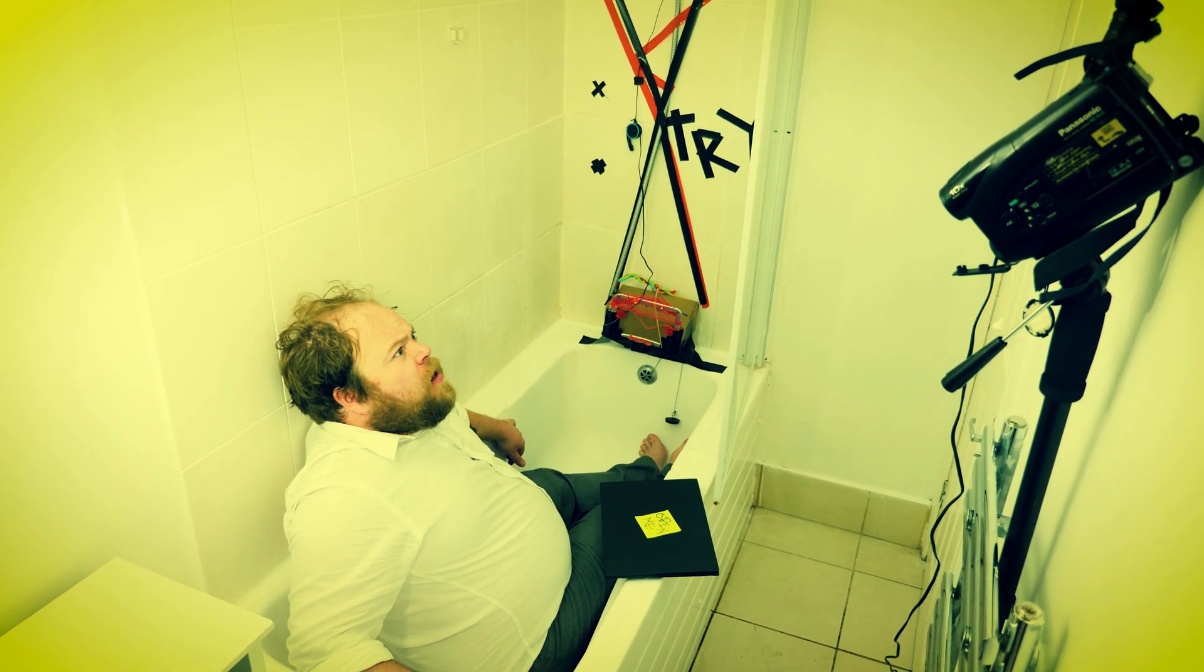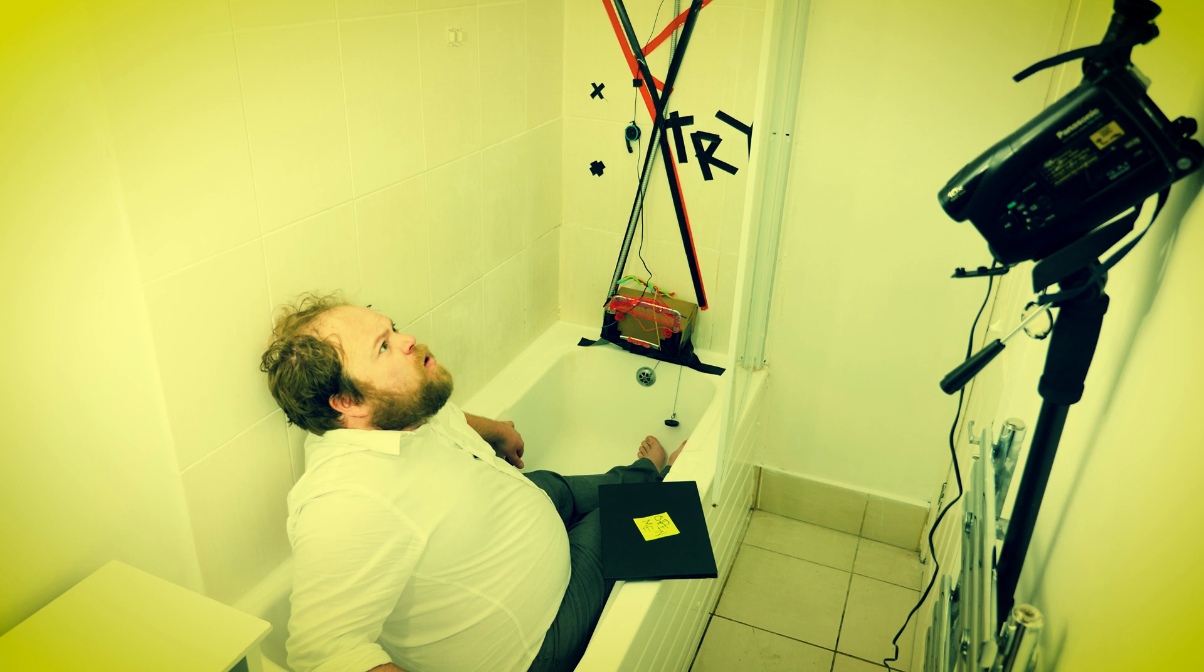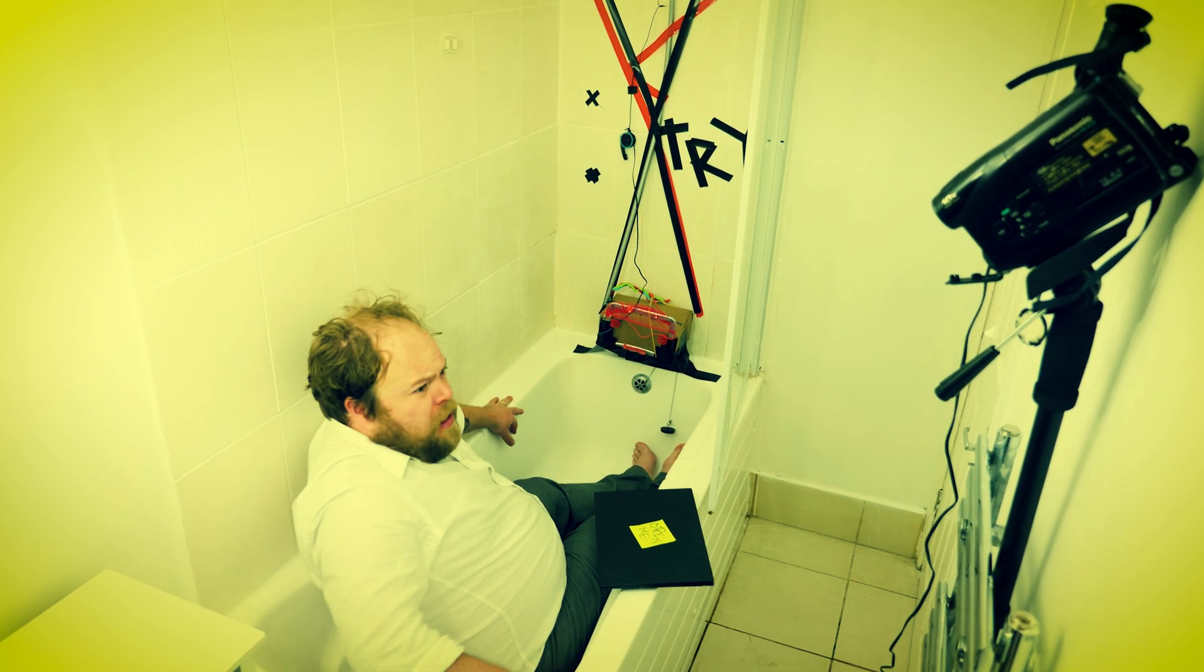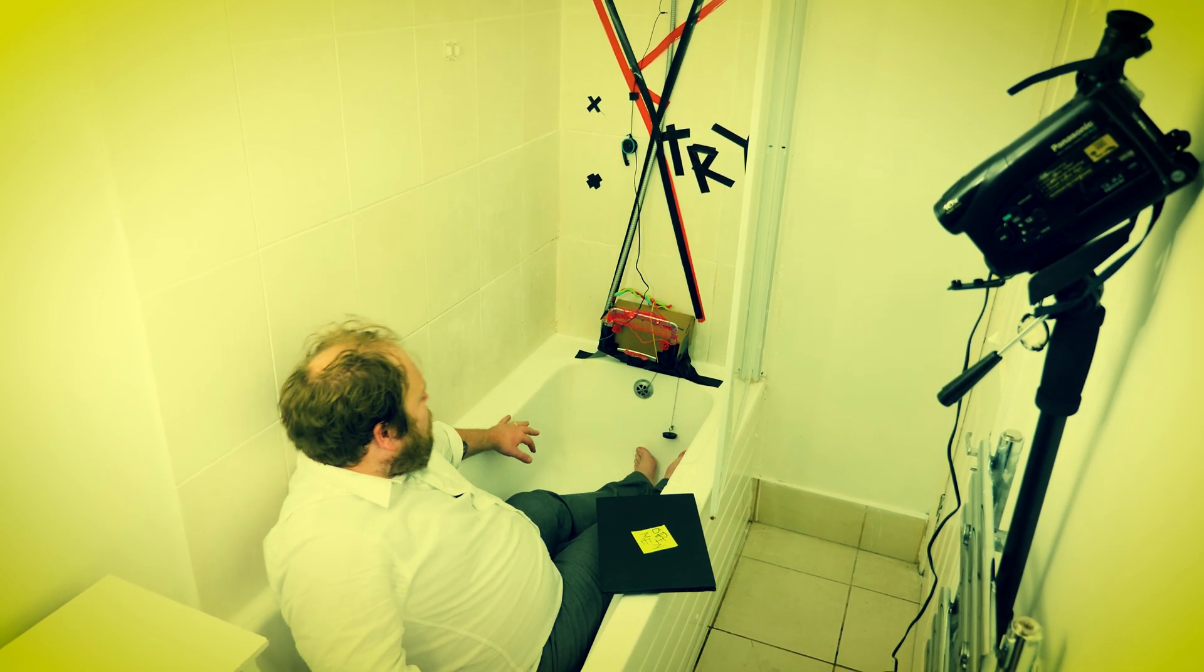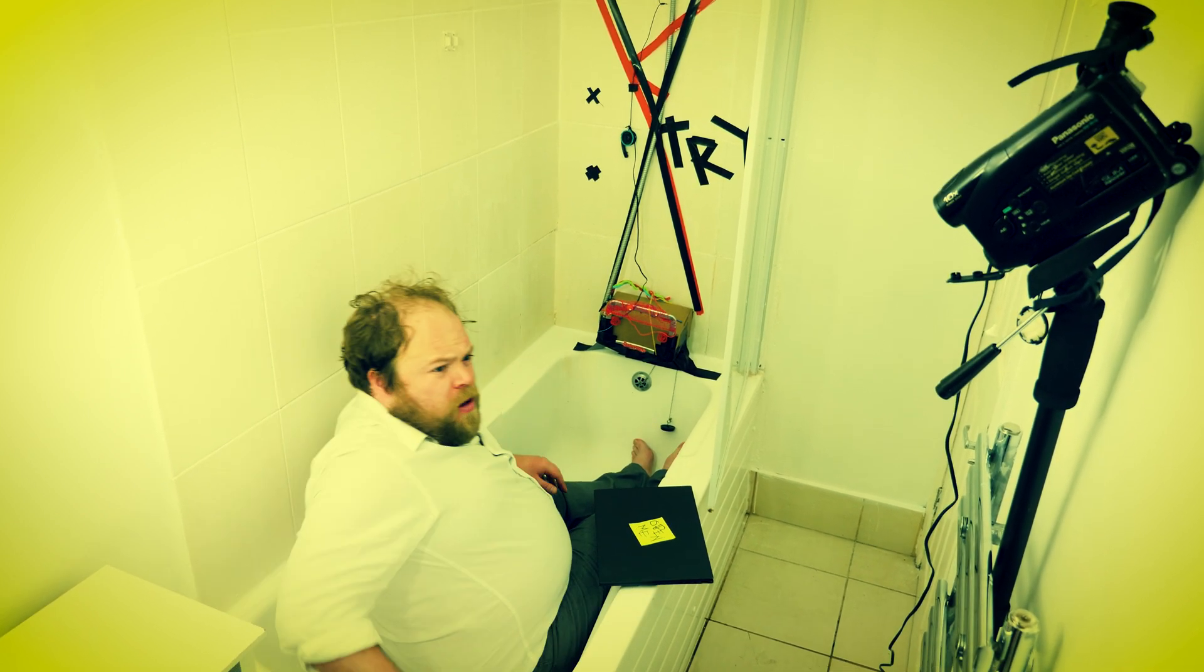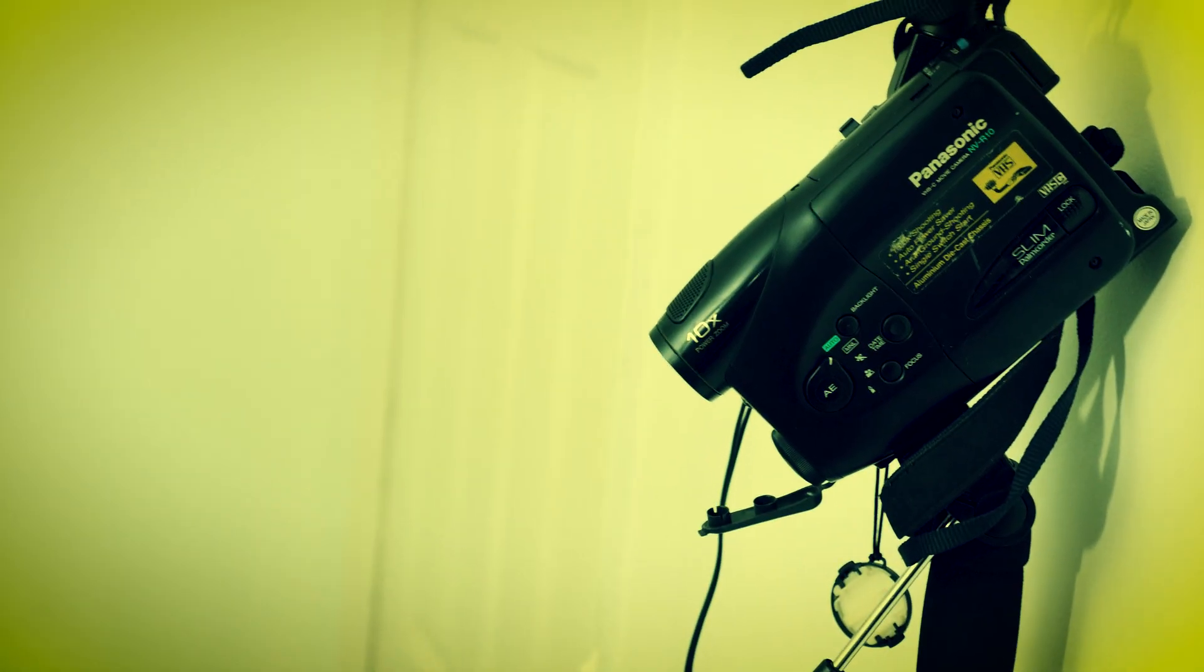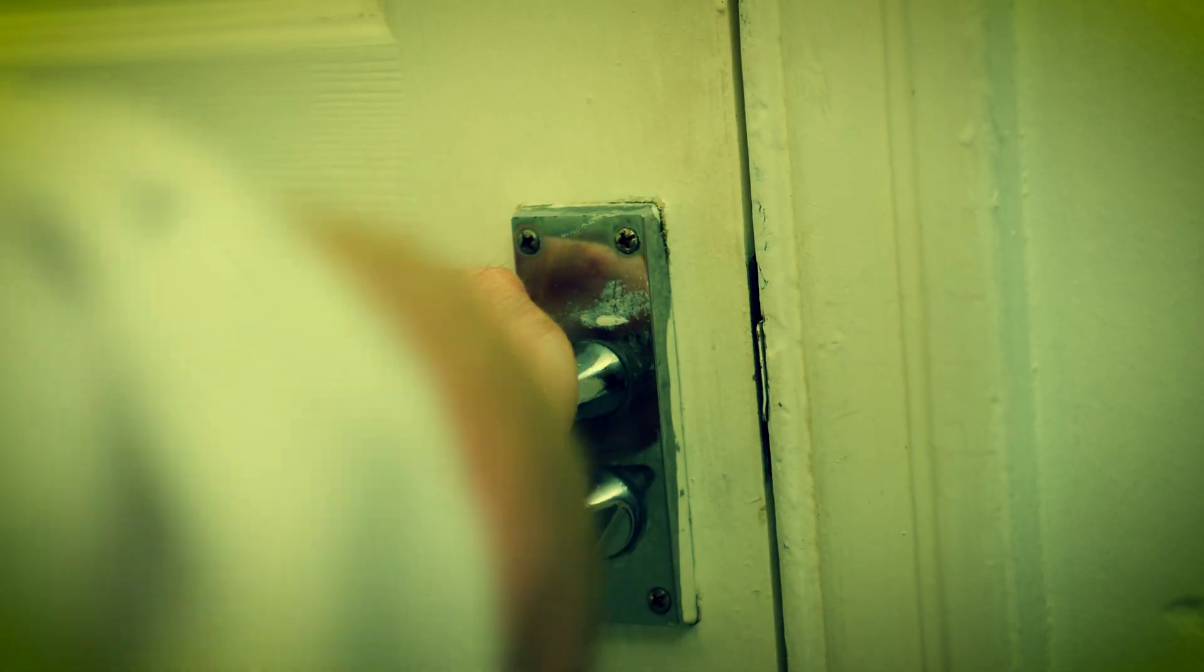Hello? Hello? What's going on? Who is that? Who is that? Let me out of here. What's going on? Let me out!